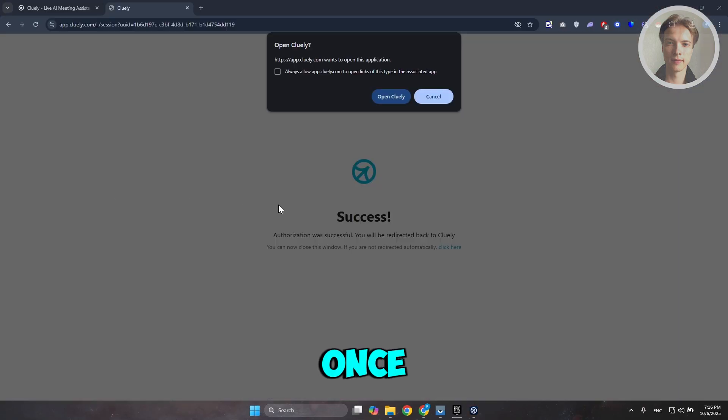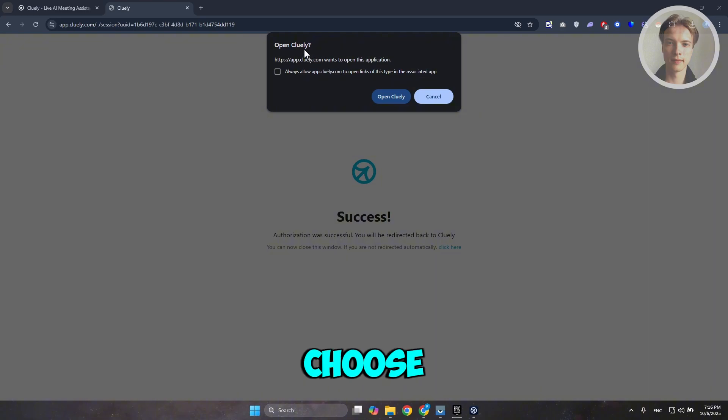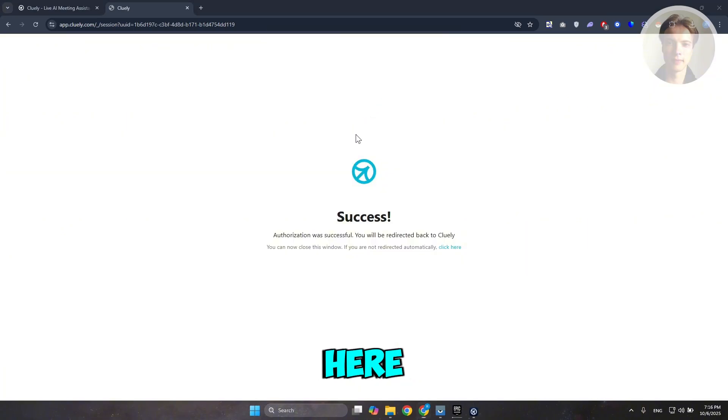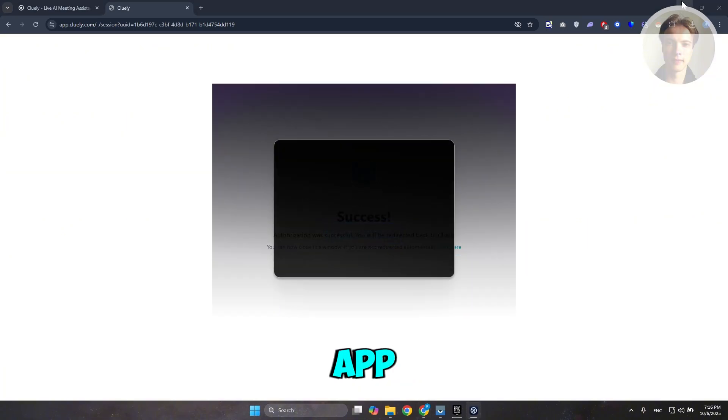You can click on Sign In with Google if you want to use your Google account. Once you've logged in, click on Open Cooley to open up the app.